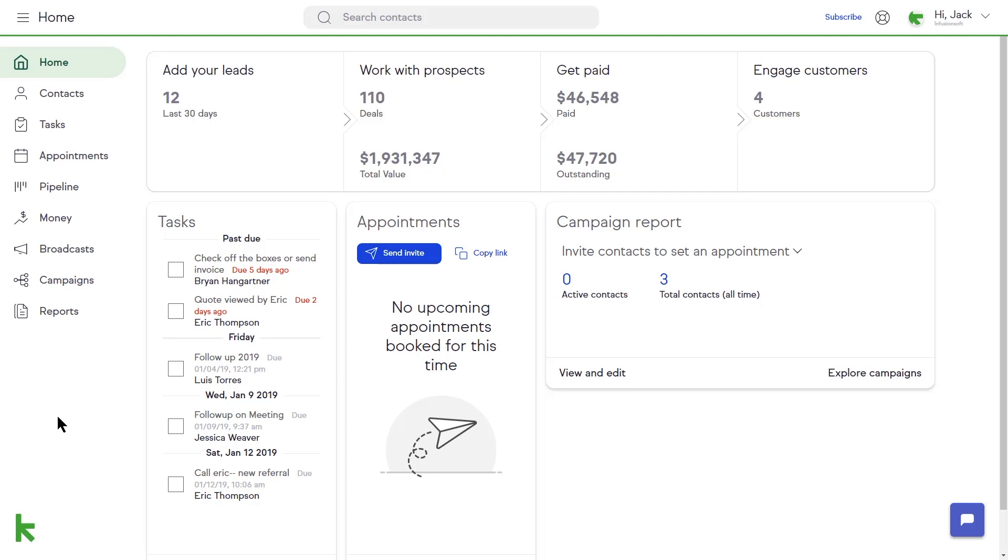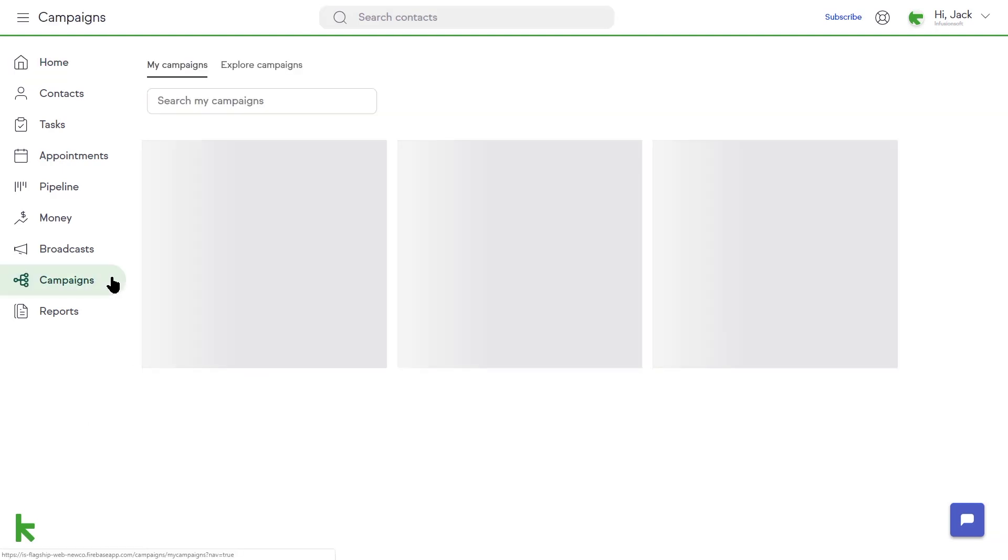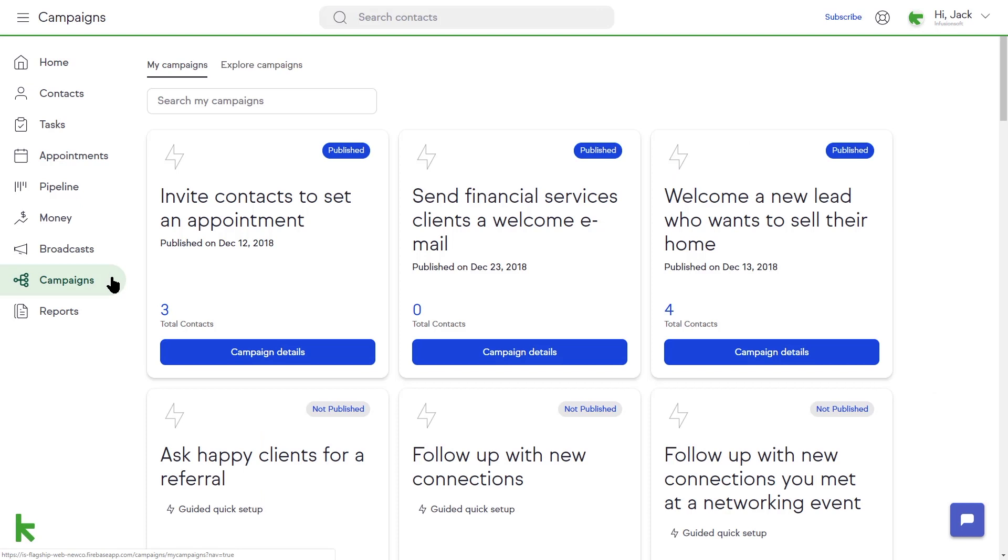To view campaign reporting, you will start by clicking the campaign button from the left-hand menu. This will bring you to the list of your campaigns.